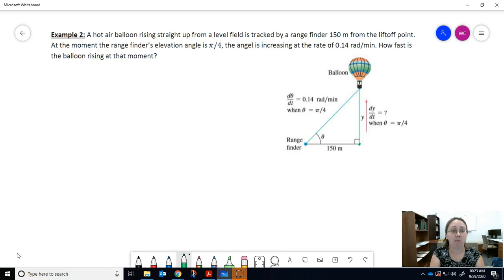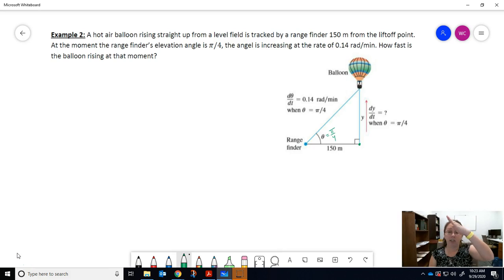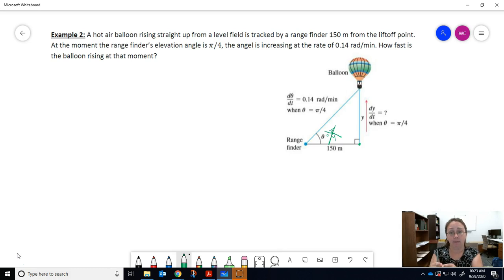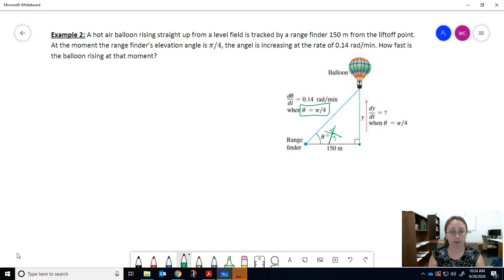At the moment of interest, the range finder's elevation angle is π/4. Now remember, this balloon is going up, so as the balloon rises the range finder follows it — meaning this angle of elevation is actually changing. We're not going to plug in π/4 for theta yet, because we'd lose that information. We just make a note on the side that at this particular moment theta equals π/4.